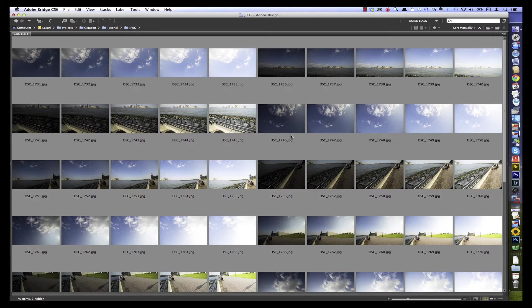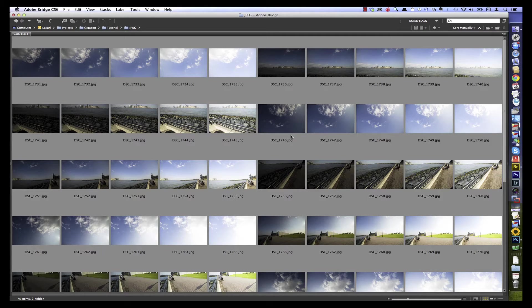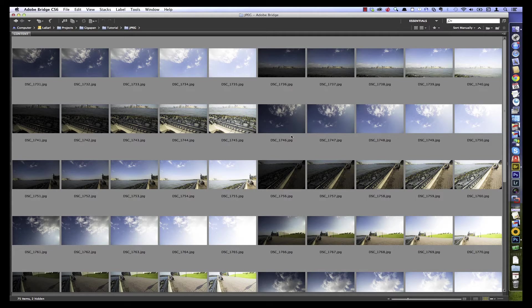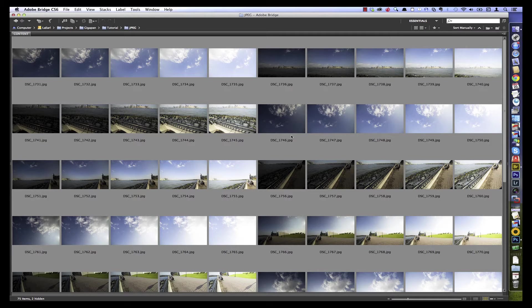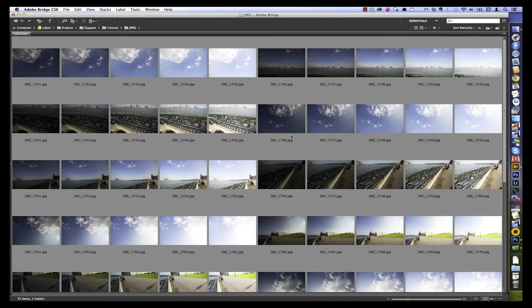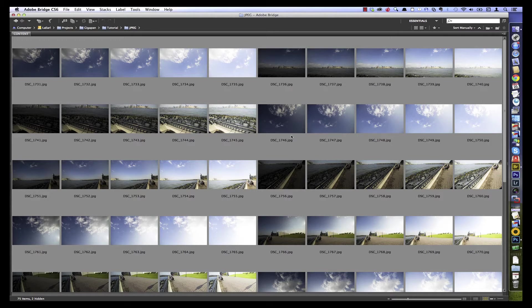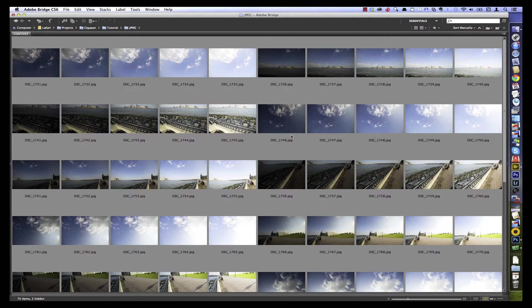In this video we're going to go through the process of creating a high dynamic range panorama. The images that you see here were shot by Artyom in New York recently using a promote control bracketing controller on a GigaPan Epic Pro motorized camera mount.